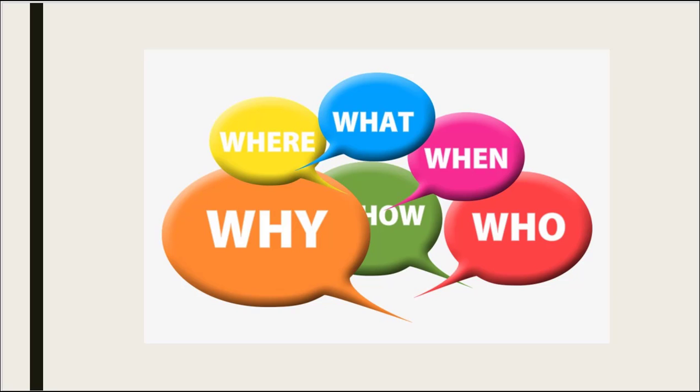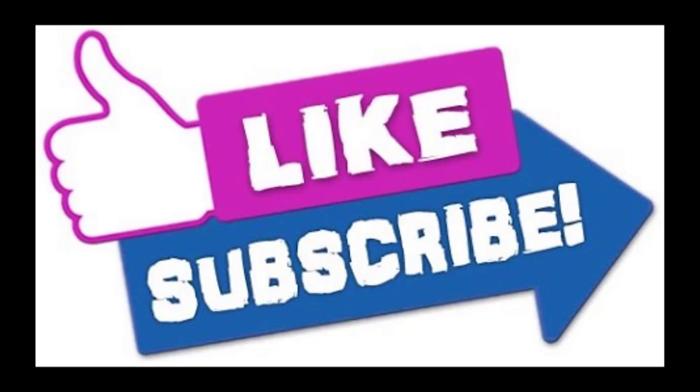Thank you. Like and subscribe to our channel for more videos. See you in the next part.